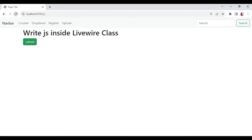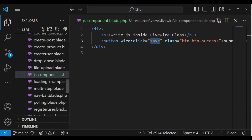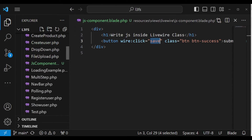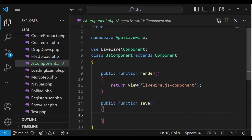And this is what you'll be able to do. We have a submit button inside our component — I've called it JS Component. Inside this view, we have a button with a click handler to a method called save. Inside the Livewire class, we have the render method and the save method. When we click that button, this method is the one that is going to be called.